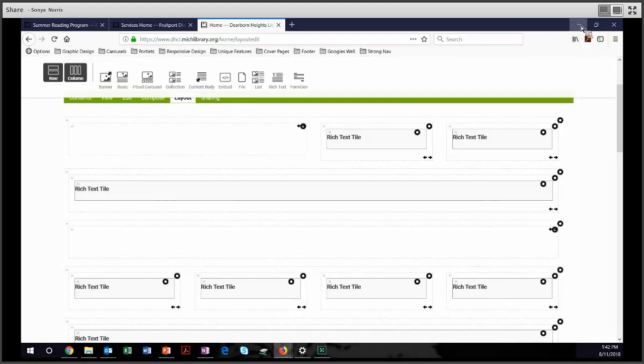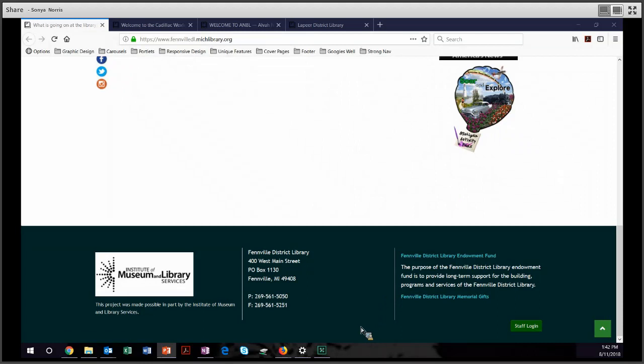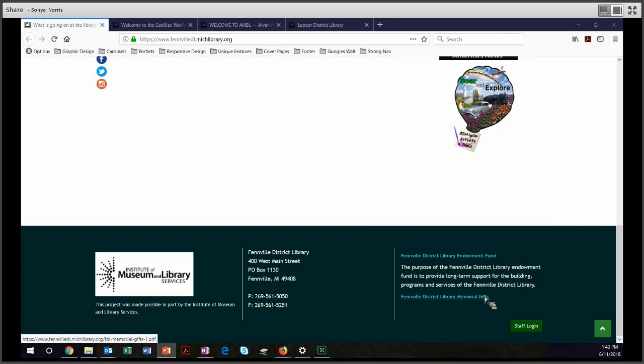Let's take a look at some nice footers. This is the Fennville District Library. And this is a nice, clean, clear, crisp, three-column footer. They have the required IMLS information. Then they have their location and contact information. And finally, some information that's important to their library, information about endowment funds and memorial gifts.